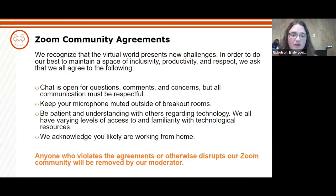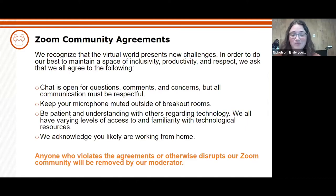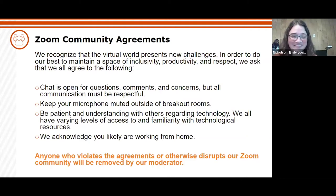A few agreements before we get going. The virtual world presents new challenges. The chat is definitely open for questions, comments, and concerns, but all communication needs to be respectful. Keep your microphone muted outside of breakout rooms if you could. This morning we have a relatively small gathering, so we probably won't be doing breakout rooms, but keeping your microphone muted would be appreciated. We can hear some keyboards typing.